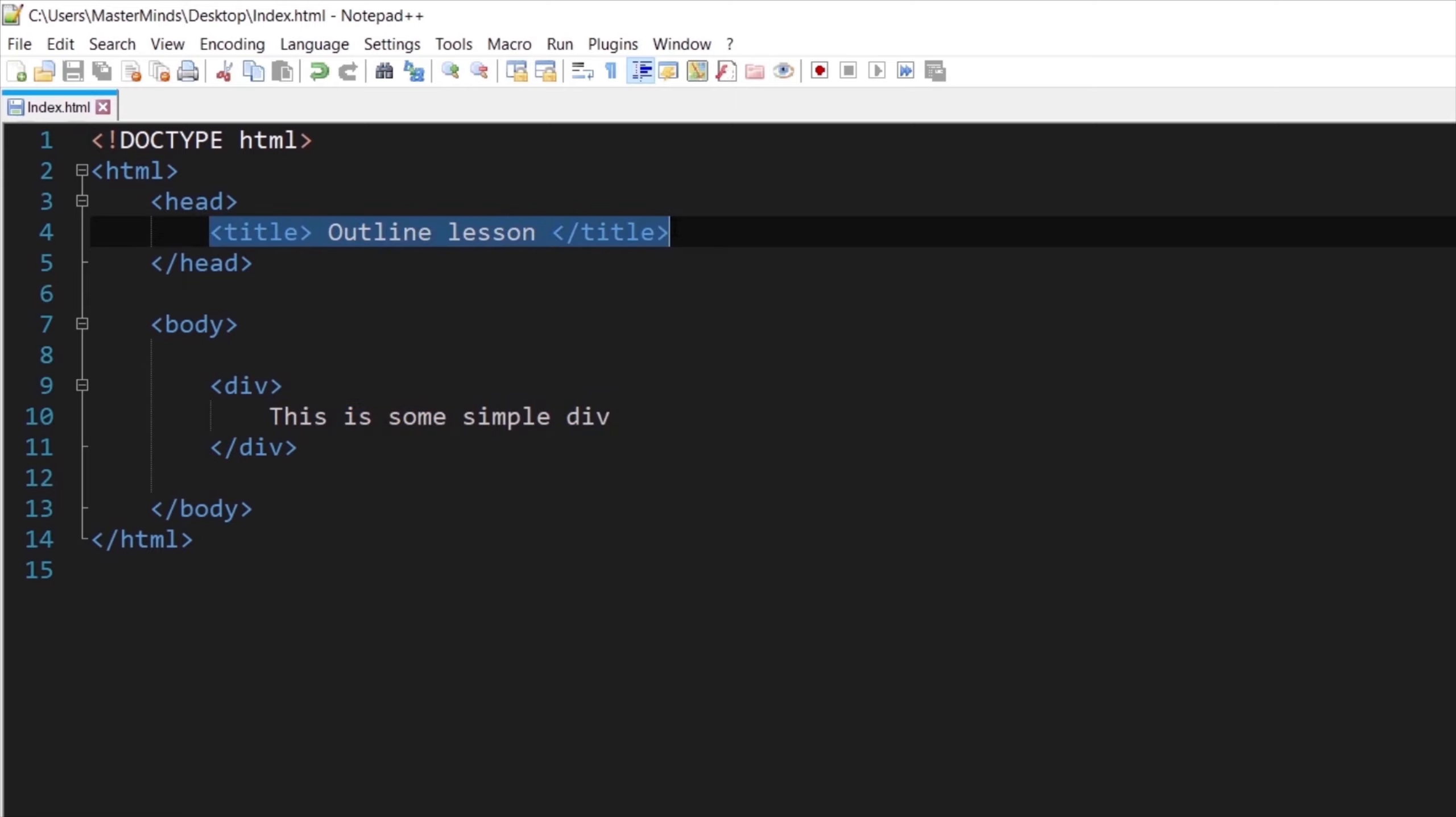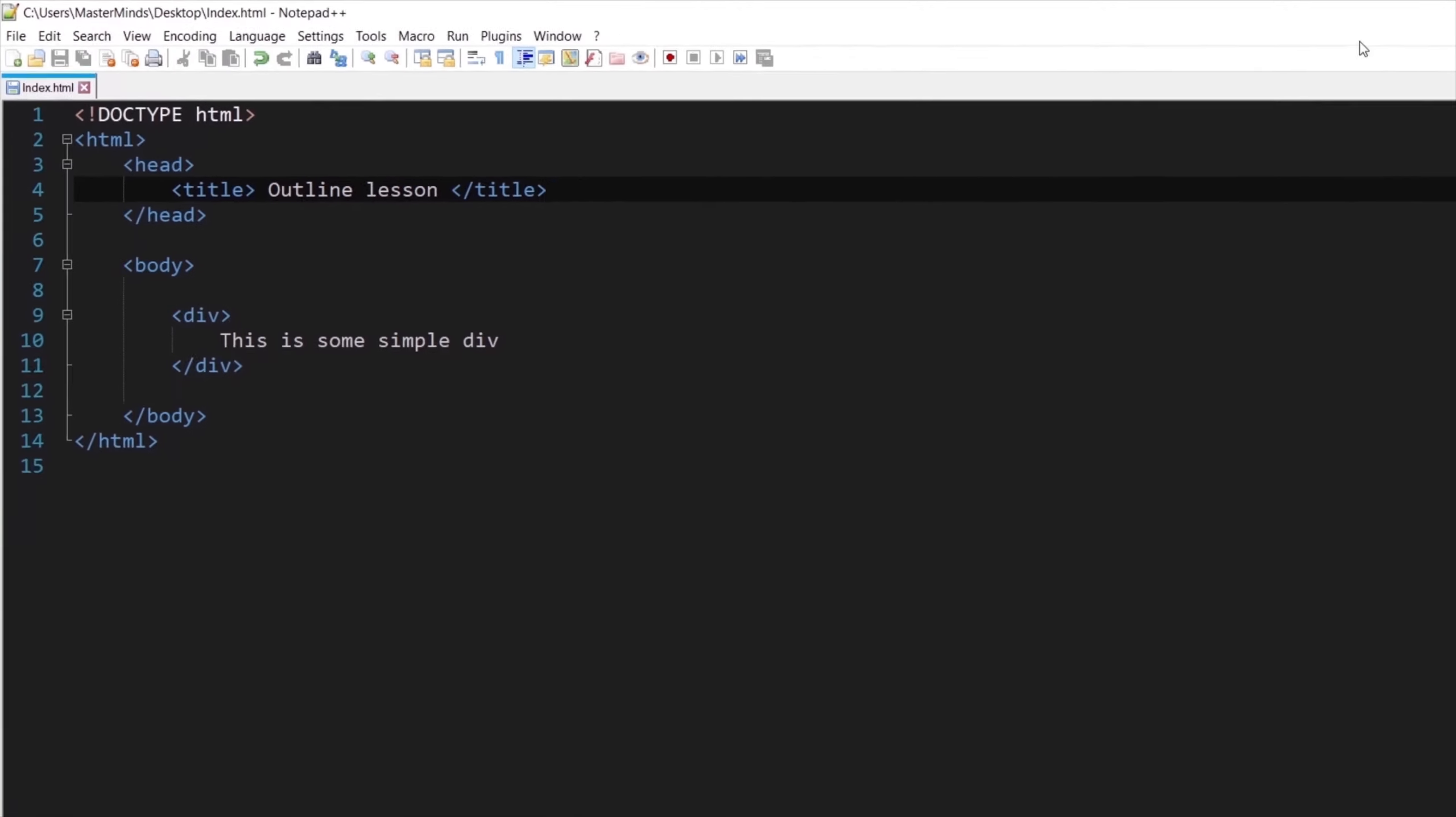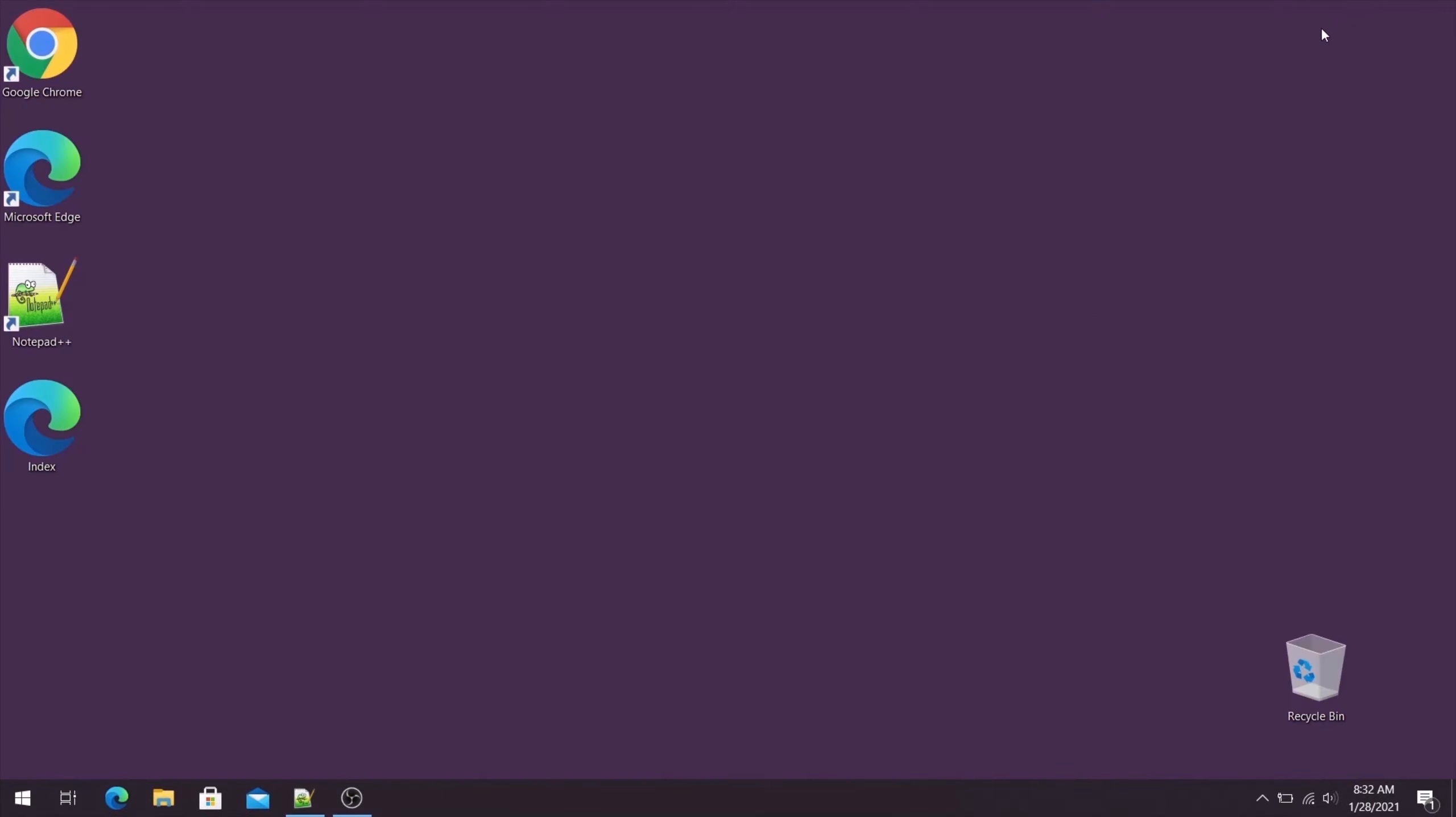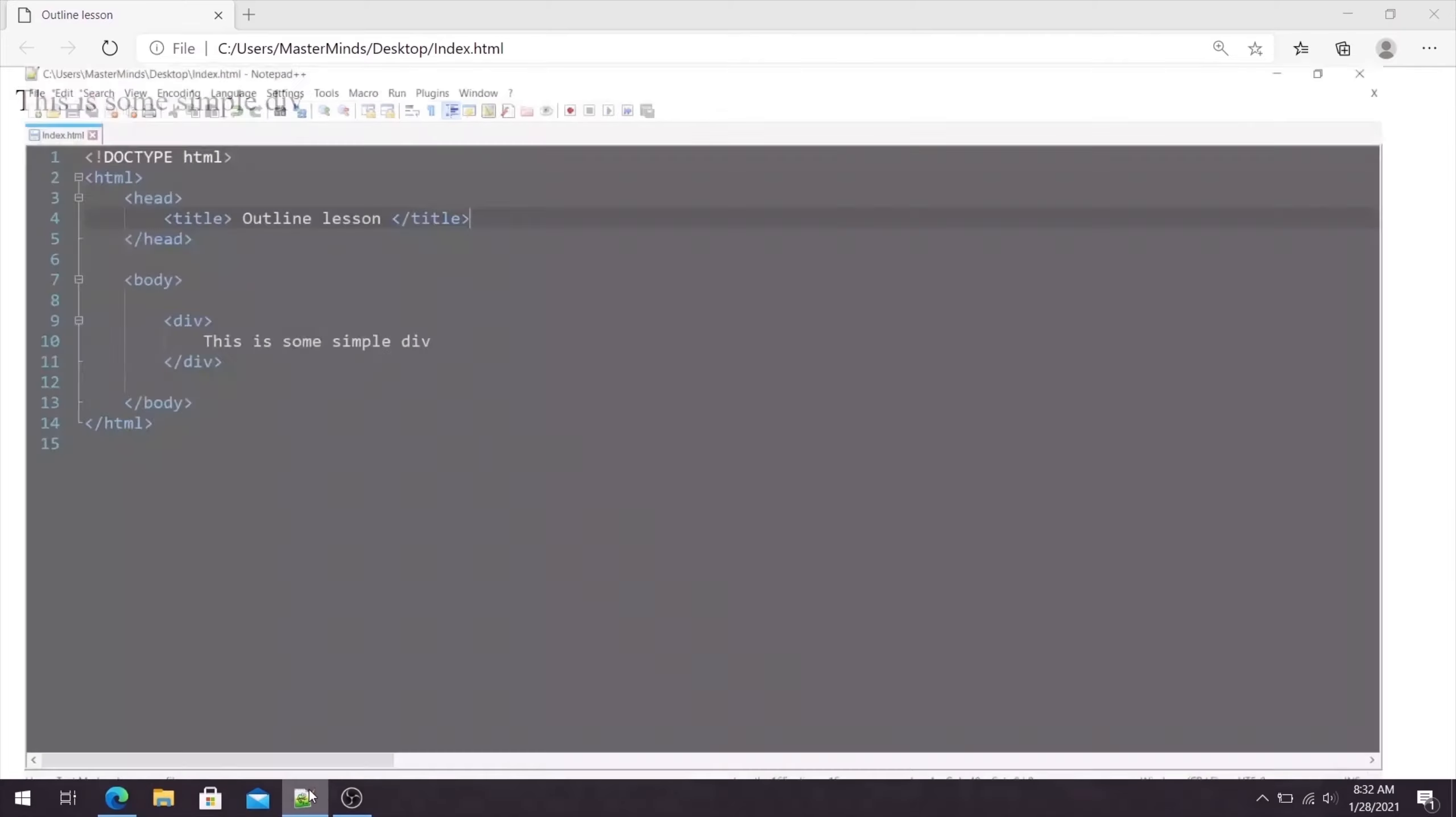I saved this document as index.html on the desktop. So let's minimize our text editor. This is our index web page, so let's open it. And this is how our web page looks like for now.